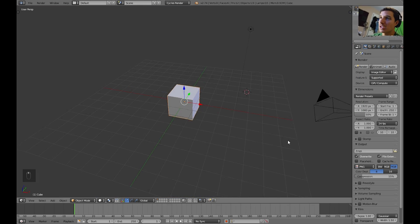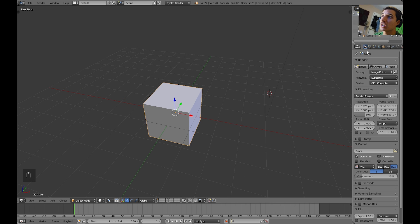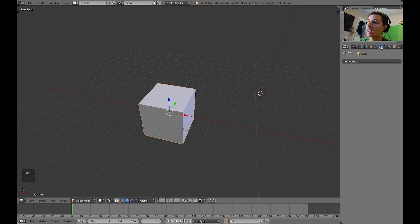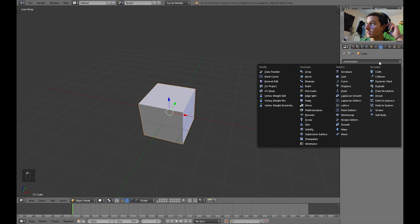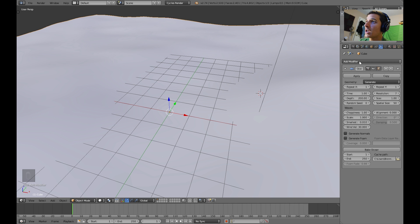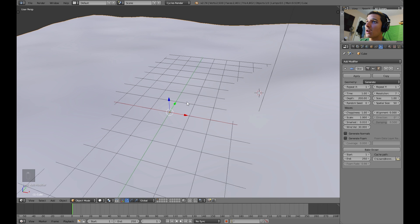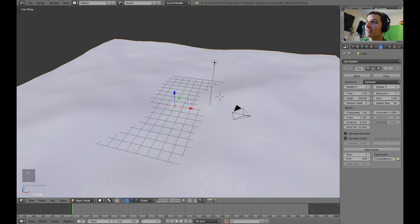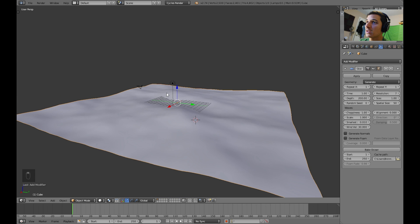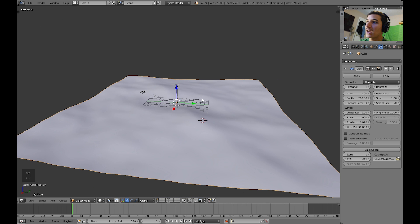Alright, so what we need to do first is go to the modifiers tab right up here at the top, and select the ocean modifier at first. So the ocean modifiers right here. Alright, so now that we have the ocean modifier, it looks like this.